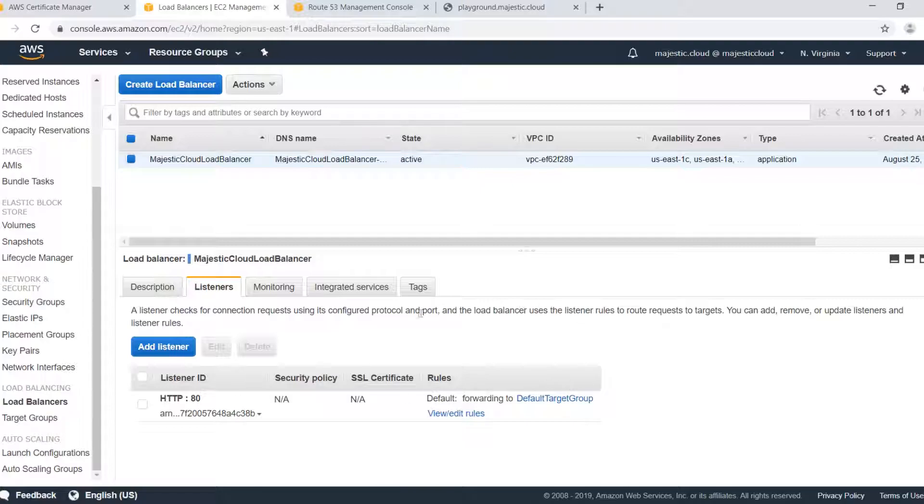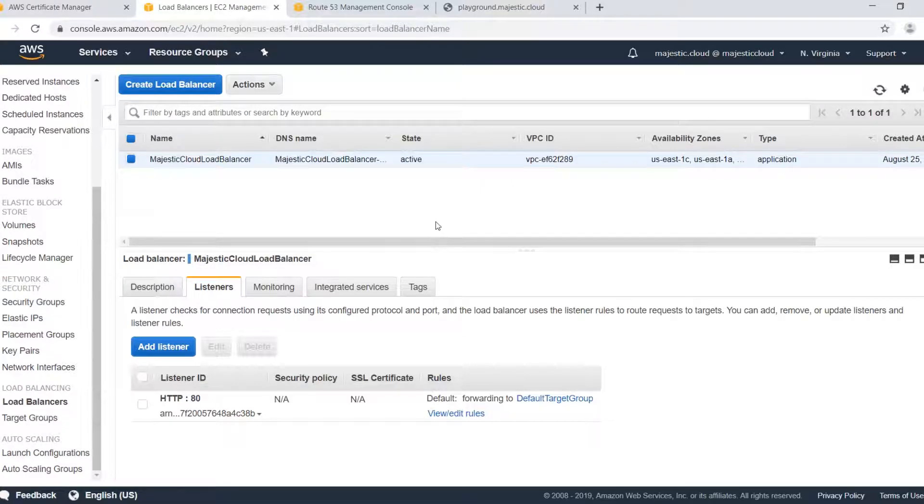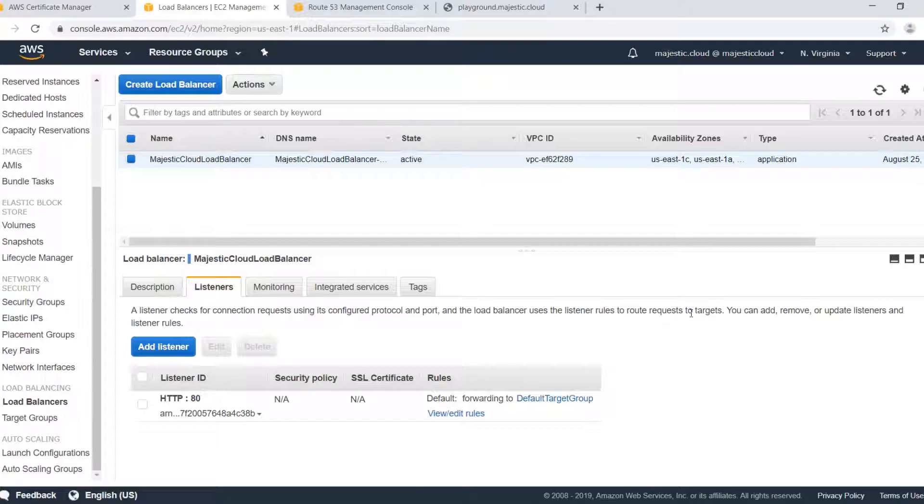So the SSL termination is done on the load balancer. Your load balancer will communicate via HTTP regular HTTP with your instance. Your SSL is terminated here at the load balancer level.